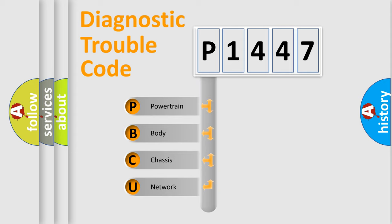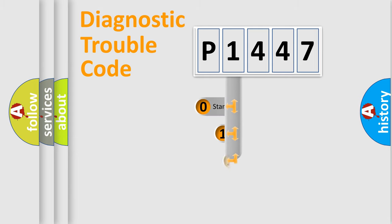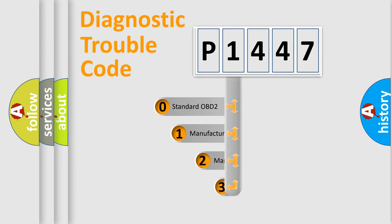We divide the electric system of automobiles into four basic units: Powertrain, body, chassis, and network. This distribution is defined in the first character code.